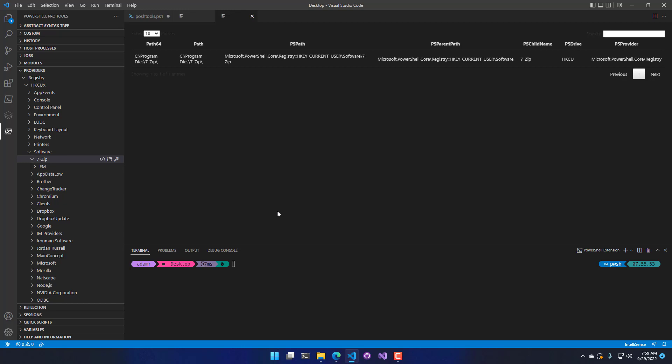So it's just a handy tool that you can use to navigate the providers on your machine. So in this video, we looked at the PowerShell Pro Tools Visual Studio Code Provider Explorer.